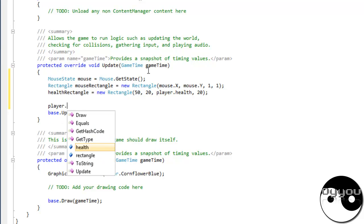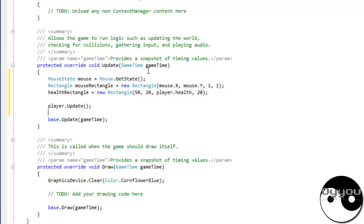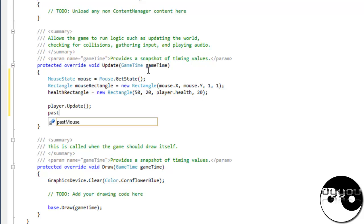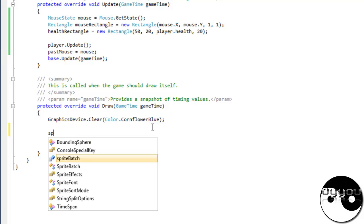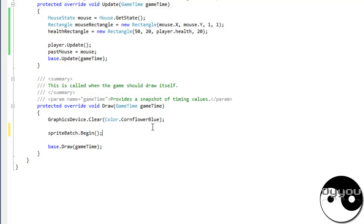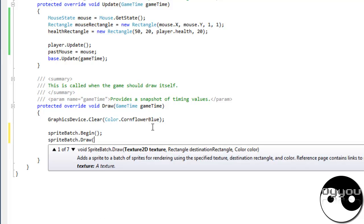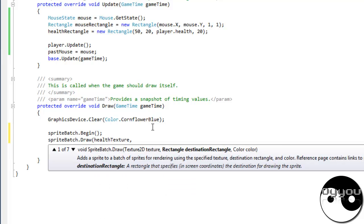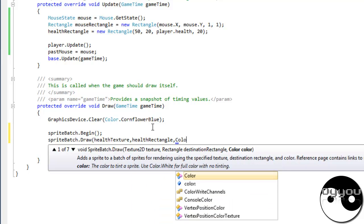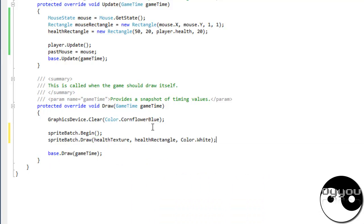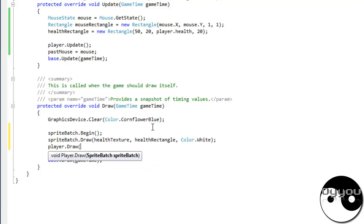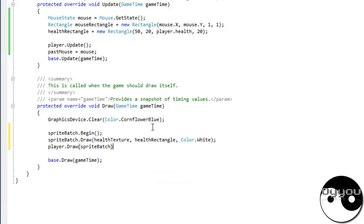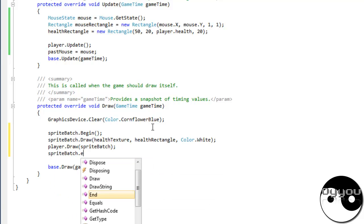That player dot update and past equals mouse. Right I'm going to draw all this on and then we've got the what to do stuff. Health, health rectangle texture and even health rectangle and color dot white. Player dot draw and spritebatch dot end.